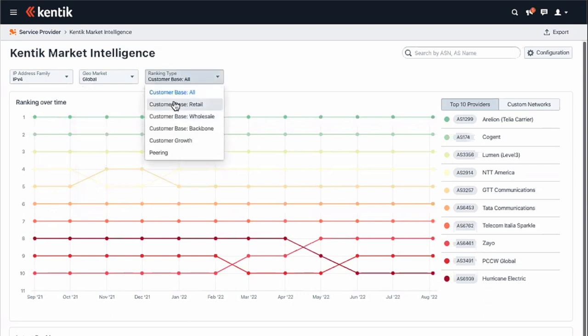Where it gets powerful is flipping around in the geolocation and zeroing in on different markets. There's also the notion of types of customer base. One is just straight customer cone — the whole thing — and anytime you look at that you're going to end up with the big guys. The concept of 'retail' is to pull out which ASes are at the rightmost end of the AS path — who's originating address space. That's what we're calling retail. It doesn't necessarily mean you are a retail provider, but that's what this term means in the vernacular of this tool.